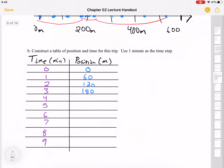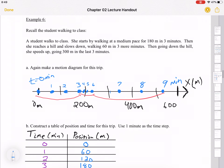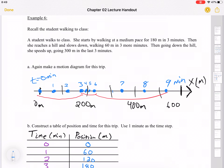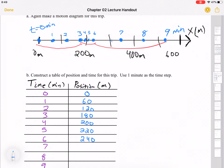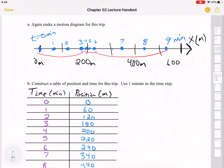60 meters on top of 180 is 240 at minute six, and again assuming equal steps, 60 divided by three is 20, giving positions 200, 220, and 240. The last three minutes is 300 meters, so that's 100 meters every minute — giving 340, 440, and 540. We ended at about 540, which matches the motion diagram from last time.